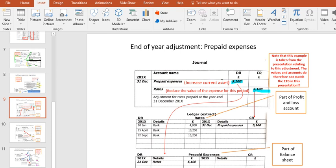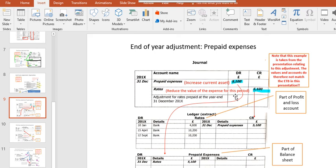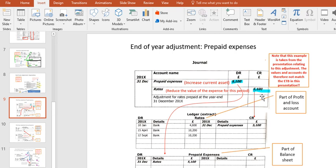In this case, we paid for something upfront that belongs to the next period. We effectively want to take out the value of this period and put it into the next. In this case, we're just taking it out of this period. If we've got expenses on the debit side, we want to take it out. We have to do it on the credit side. So we credit the particular account, that is the expense account within the profit and loss account.